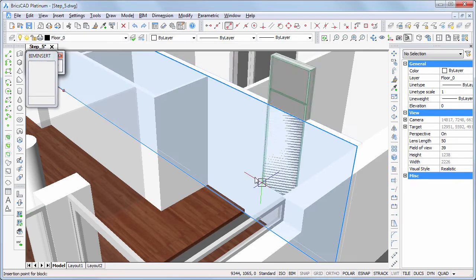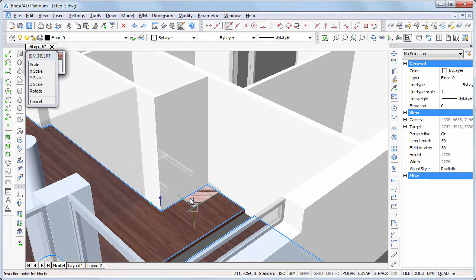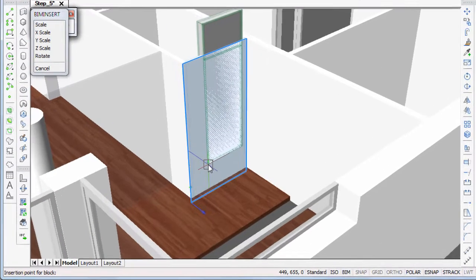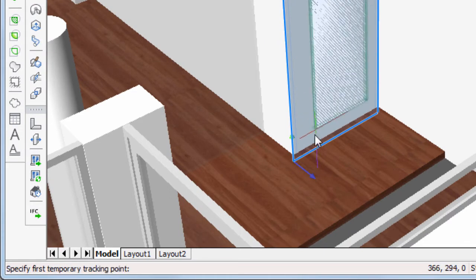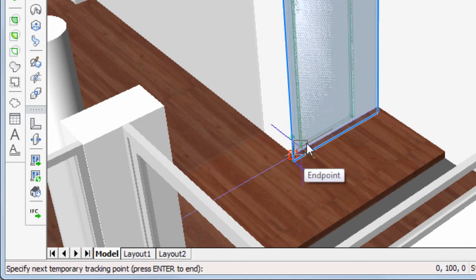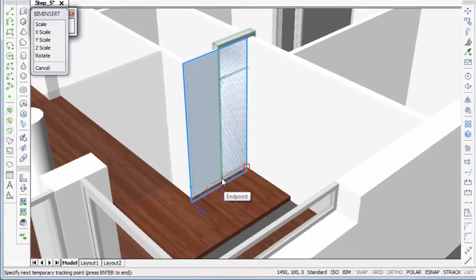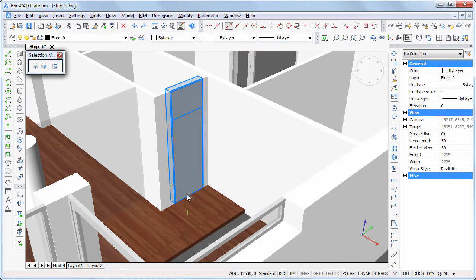Make sure to enter the face of the wall by its top or bottom edge. Press Enter to lock the dynamic UCS. Type TK to use temporary tracking points and snap to the corner of the floor, then move the cursor horizontally. Type 400 and press Enter twice.